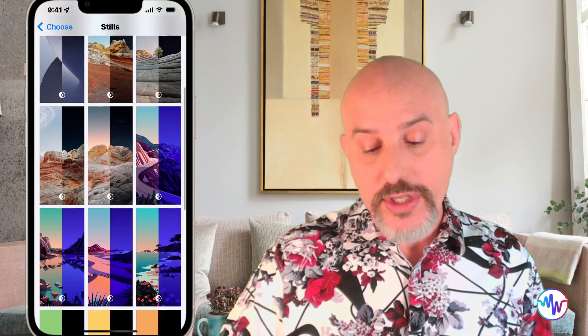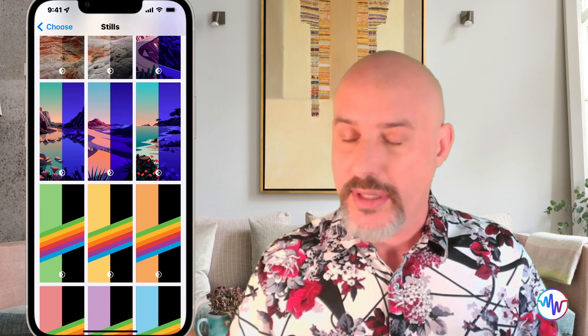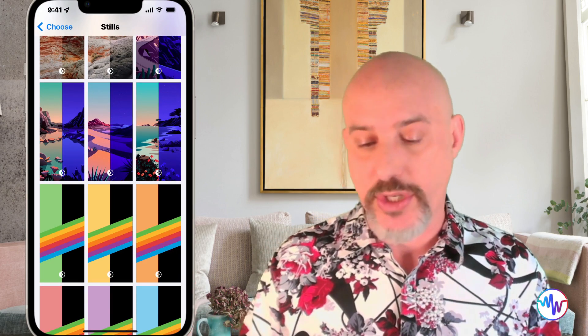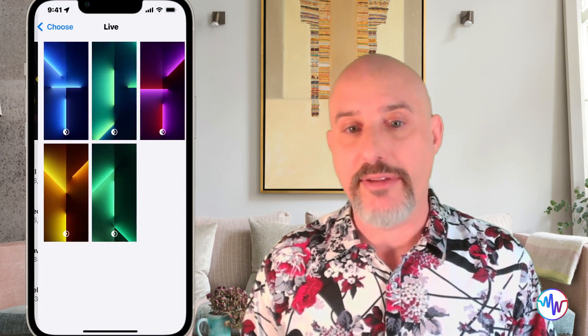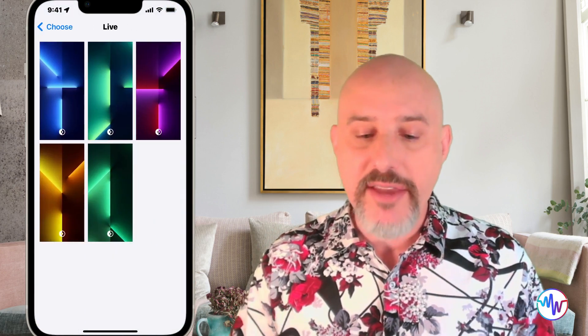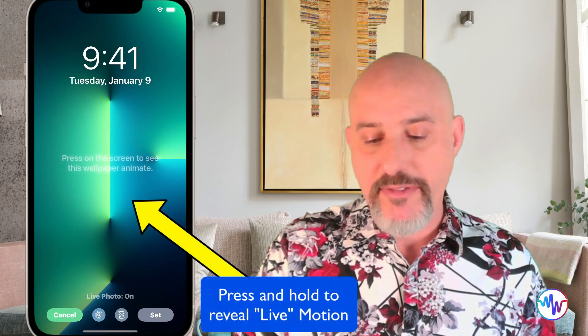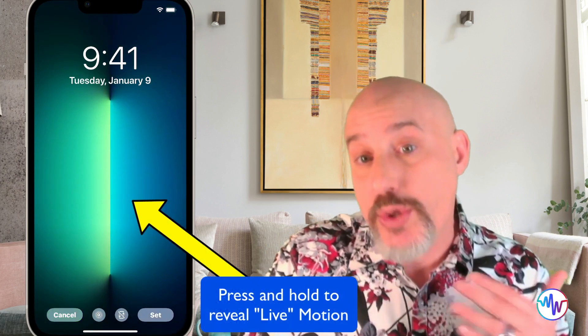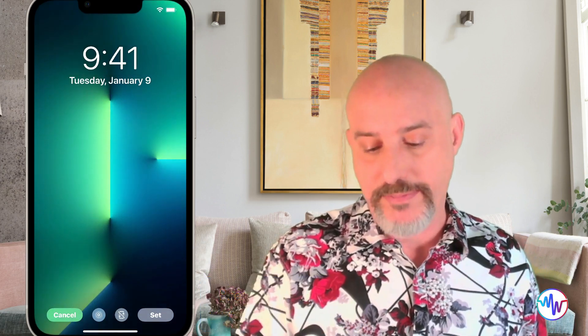You'll notice that there are two different colors to these ones. That's because when you change from light mode to dark mode, which we'll talk about later, the view actually changes. And then the third section is called live — live images allow you to see something physically move on your screen, but you have to press and hold on the screen in order to do that.